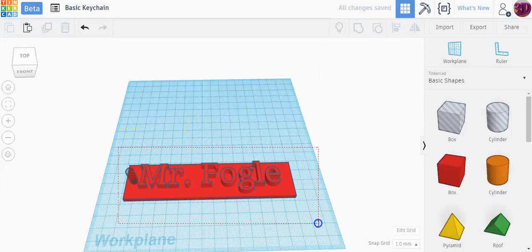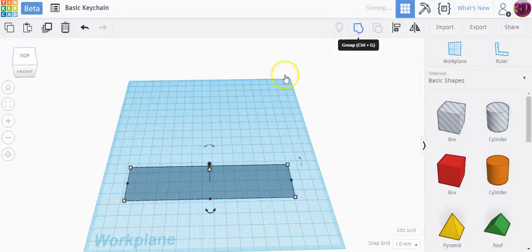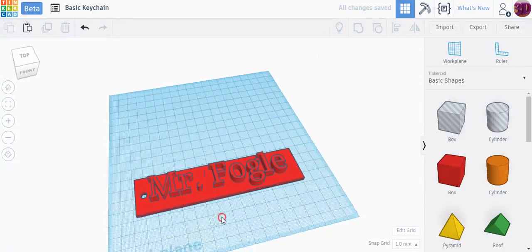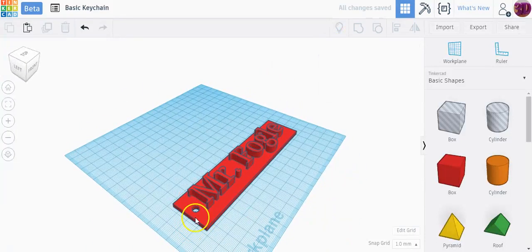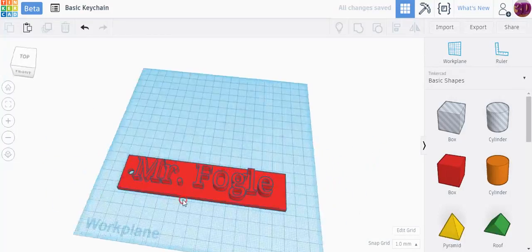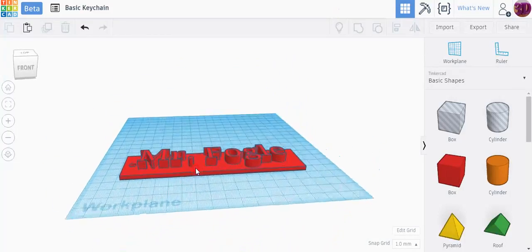And then if I select everything one more time and press this Group button, you'll notice that that little hole has been cut out over here and my name is now attached to this keychain.